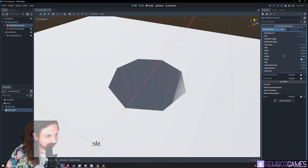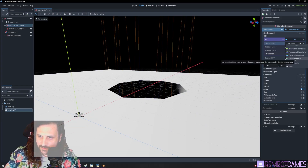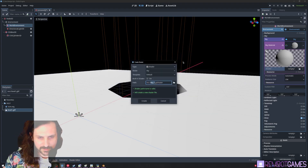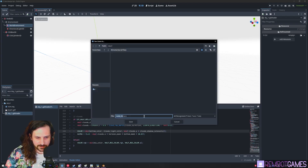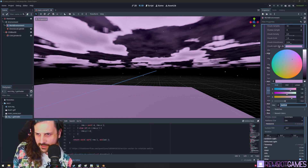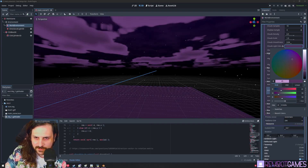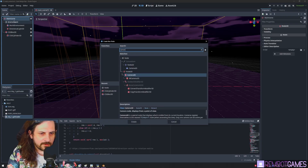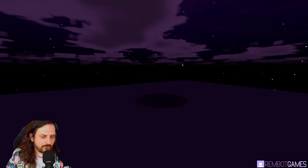Go to the WorldEnvironment, add the sky environment by copying the script. Click Sky, remove the default sky material, then click Shader Material, add a new shader — I'll call it 'sky one'. Paste in the shader code and change 'light cloud' to 'light color' since that controls the color of the light from the cloud. Add a camera, run it, and we've got a nice dark environment.